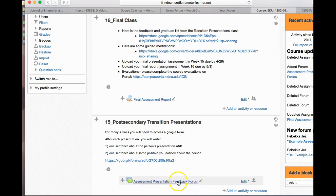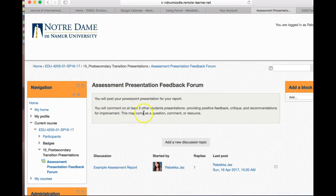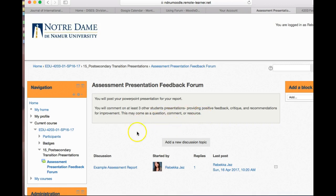You're going to click on that and you can see you've got to post your PowerPoint presentation for your report, and you're going to comment on at least three other students' presentations by providing positive feedback, critique, and recommendations for improvement. These may come as a question, a comment, or a resource.